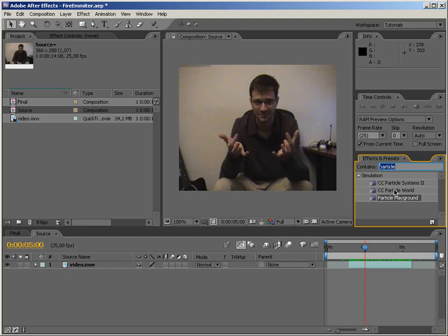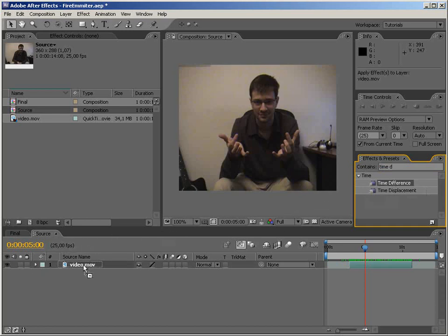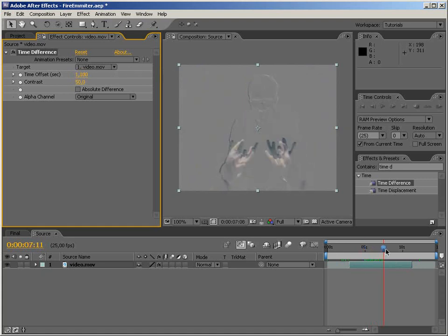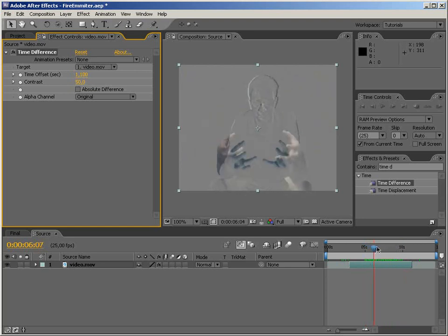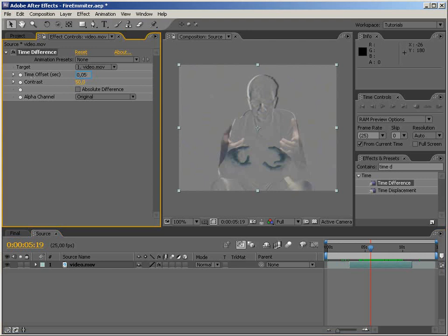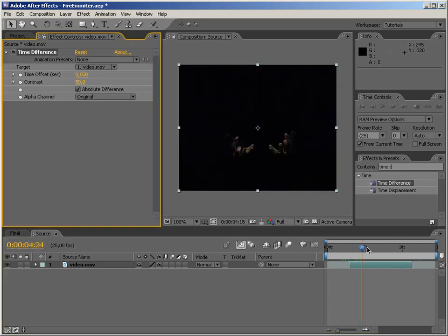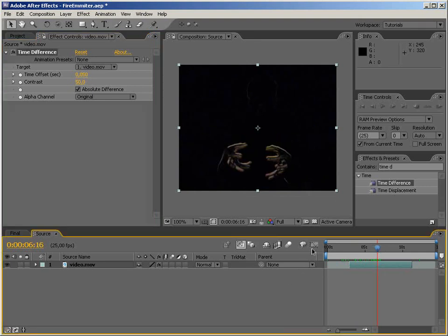Okay, so this is step number one. Step number two is we have to somehow isolate those hands from the rest of the footage. Since George is not moving and nothing else is moving in the background, we are going to use Time Difference, which is overlooked most of the time. We're going to set this to an amount where we can see what's going on — it's like difference blending two frames that are offset from each other by the amount set in here. Let's set this to something reasonable, and also we need to click on Absolute Difference. That looks nice.